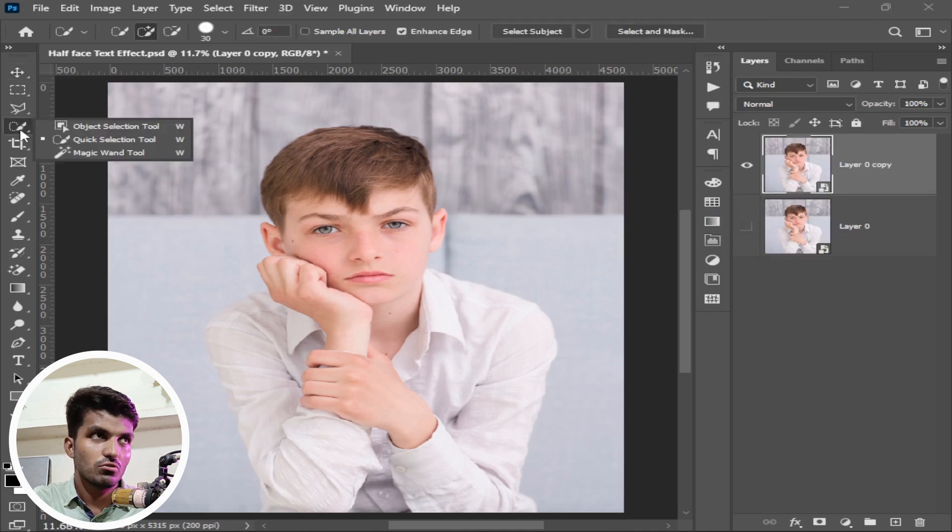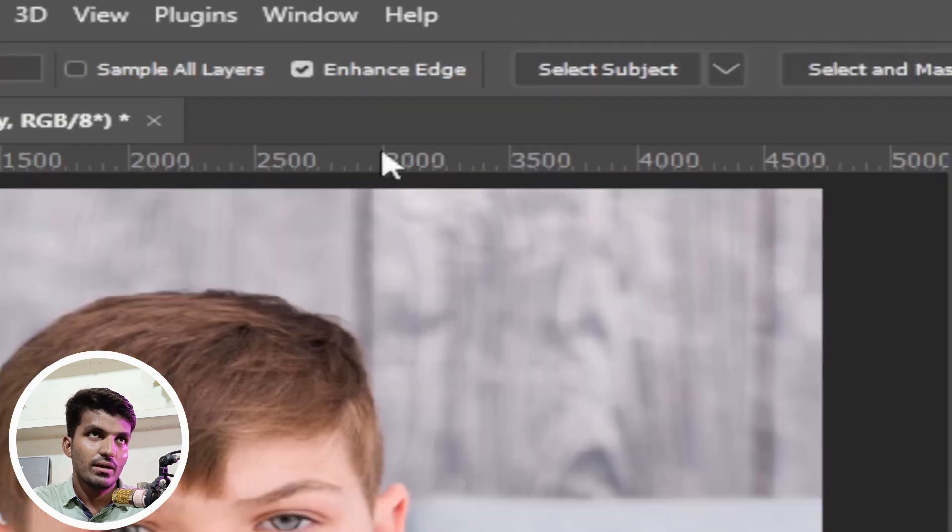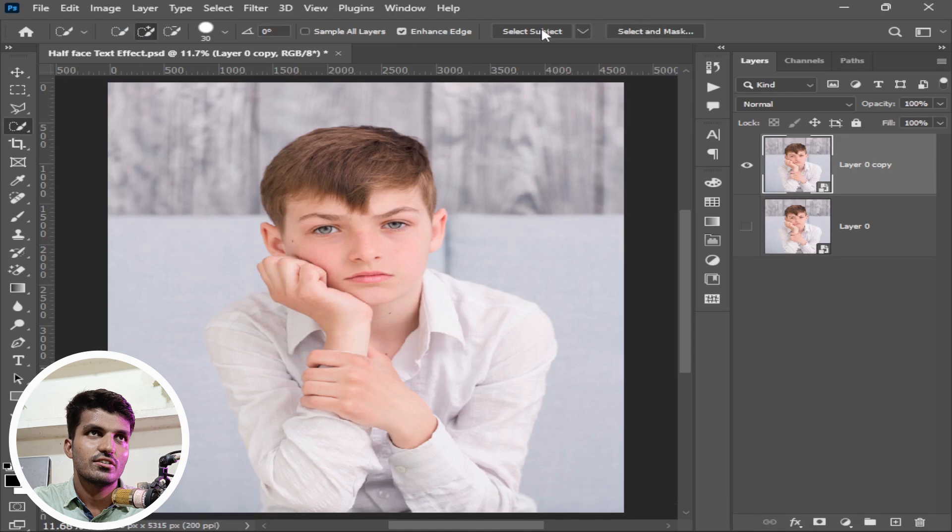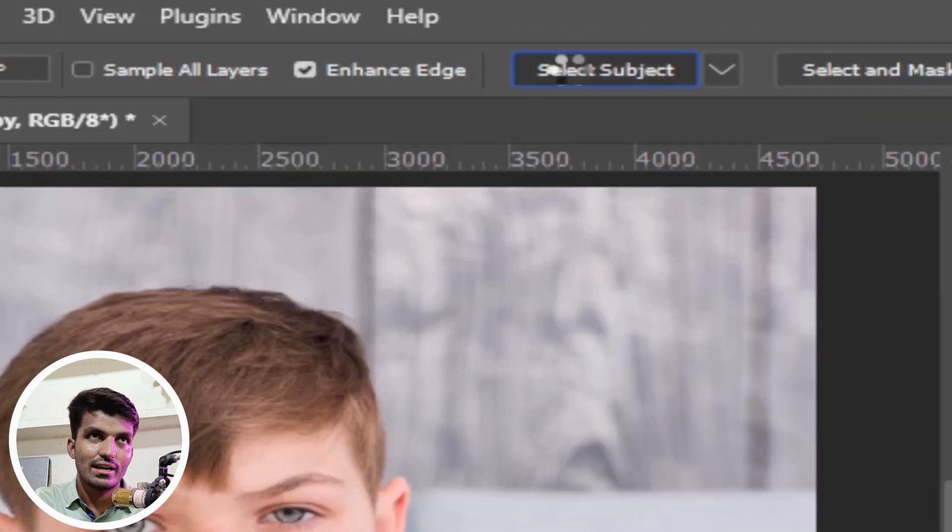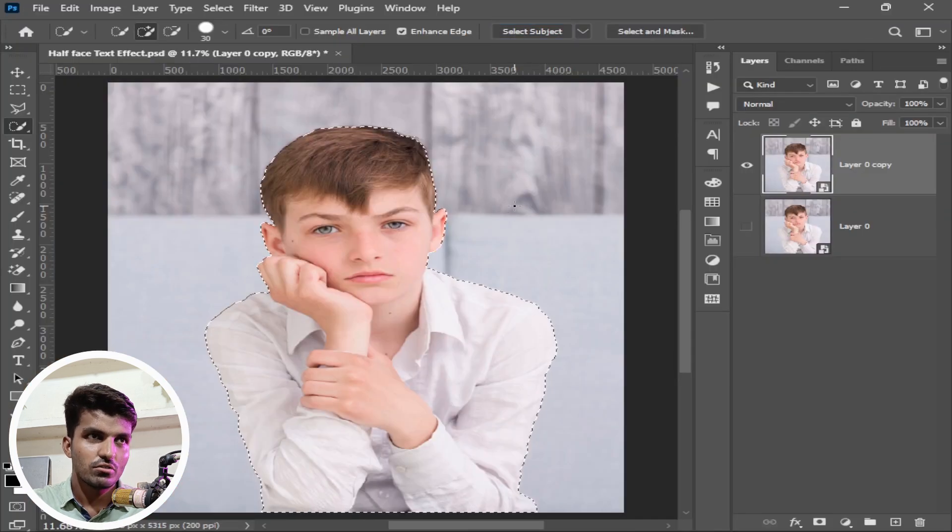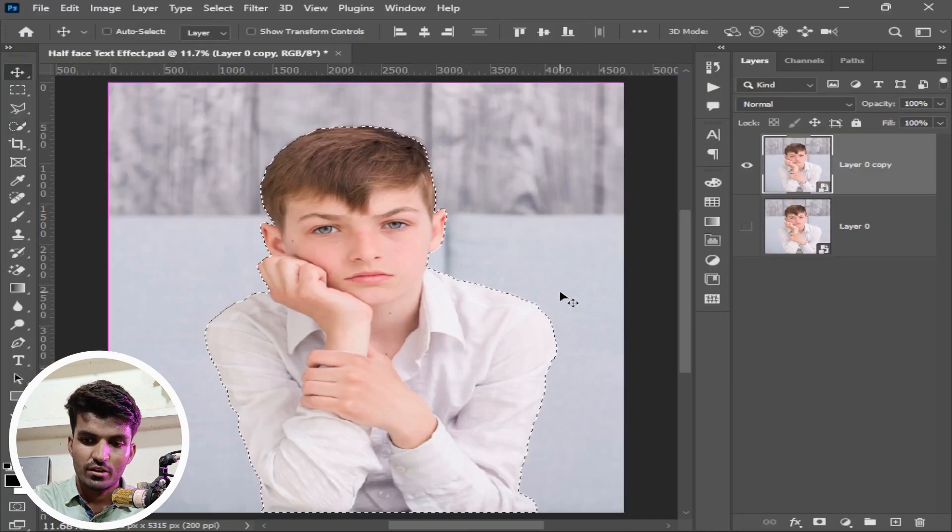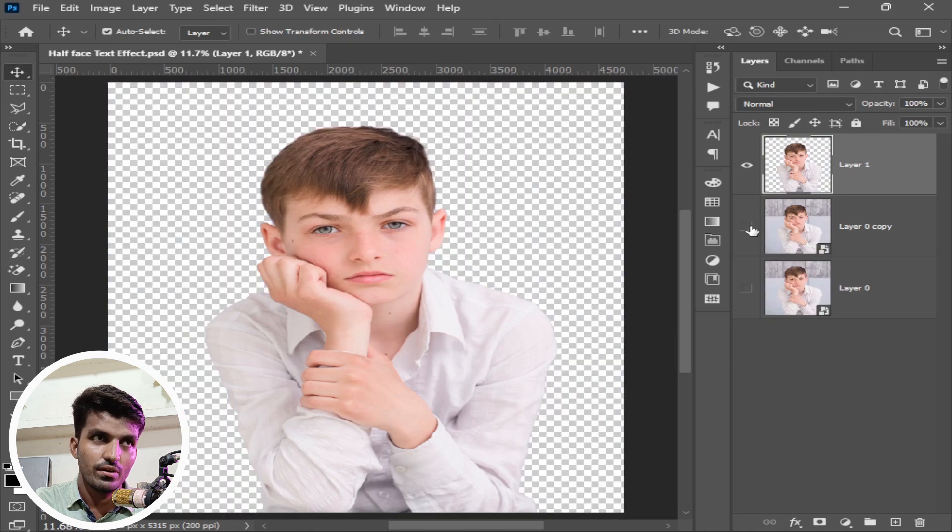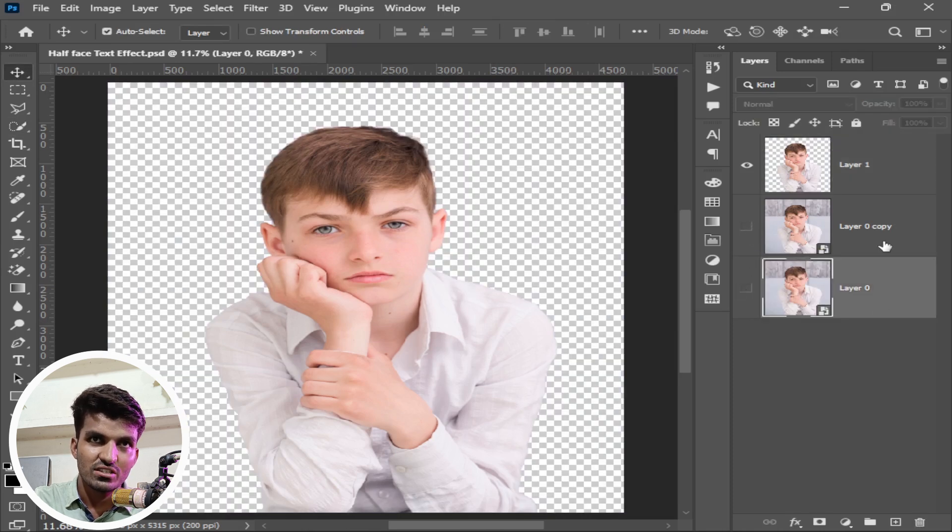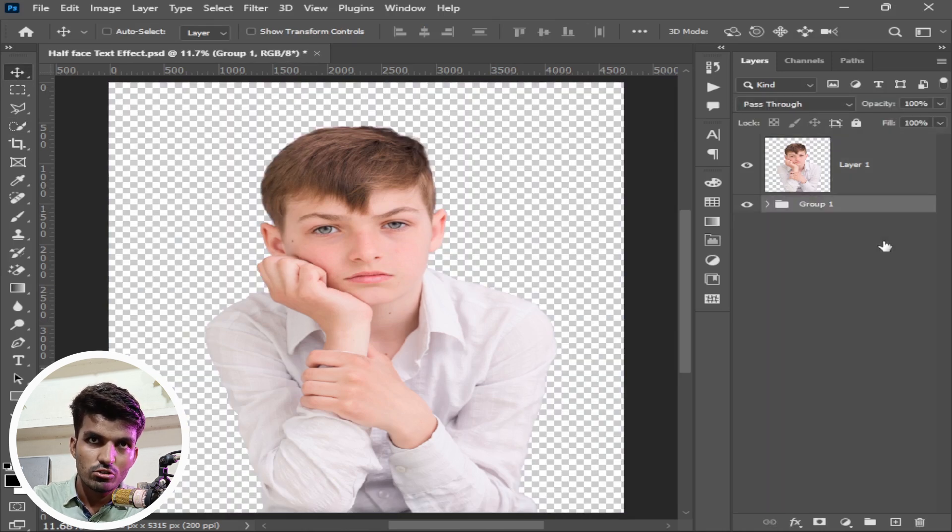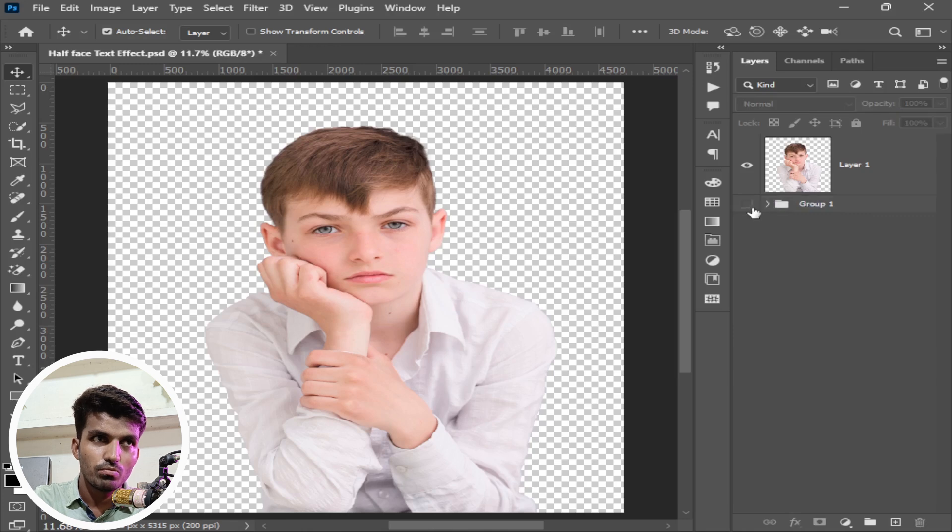Now take any selection tool from here and make sure enhance edge is checked and click on select subject. As your selection is completed, press ctrl or command J to make a copy. Select layer 0, press shift, select this layer 0 copy, press ctrl G and make it a group. Turn off this group.